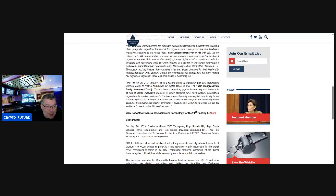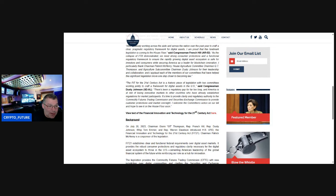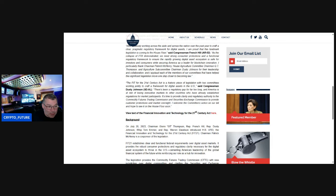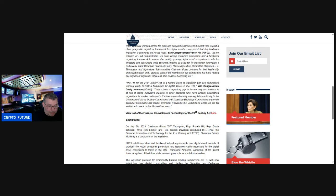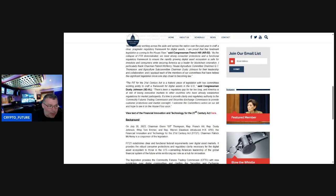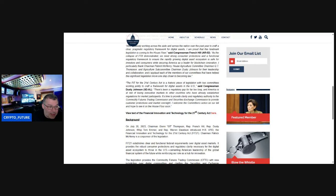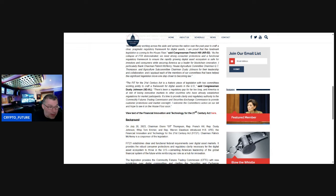Said Dusty Johnson, there's been a regulatory gap for far too long, and America is at risk of losing innovative markets to other countries who have already established regulations and market participants. It's time to provide clarity and regulatory authority to the Commodities Futures Trading Commission and the SEC to provide customer protection and market oversight. I welcome the committee's action on our bill and hope to see it on the House floor soon.